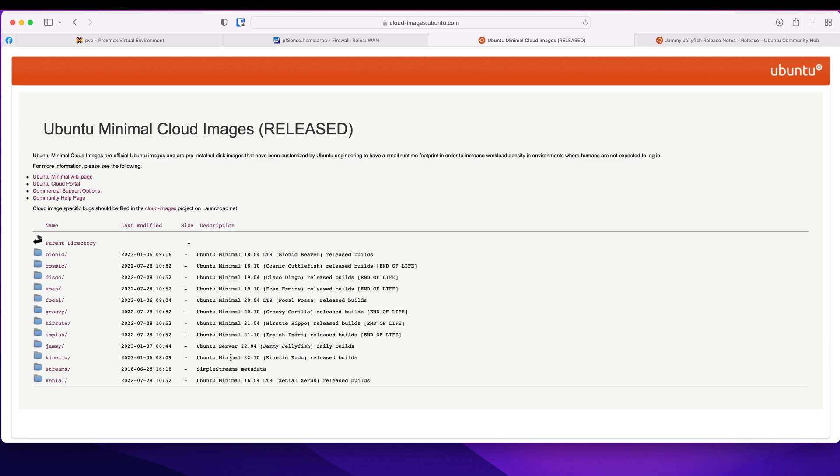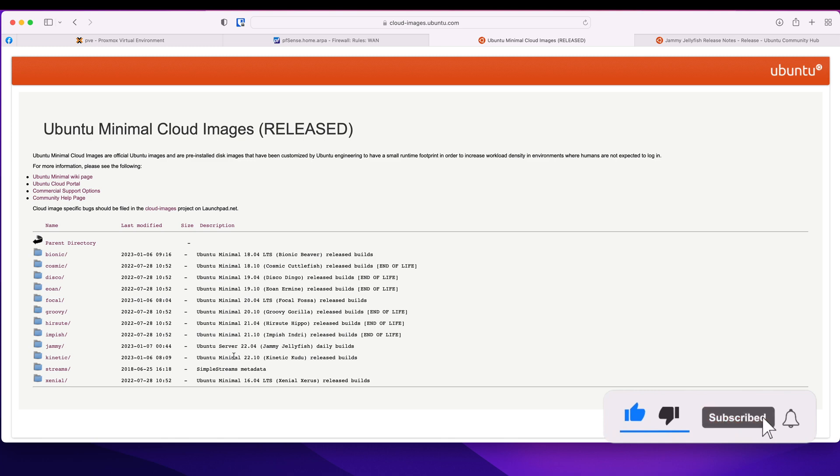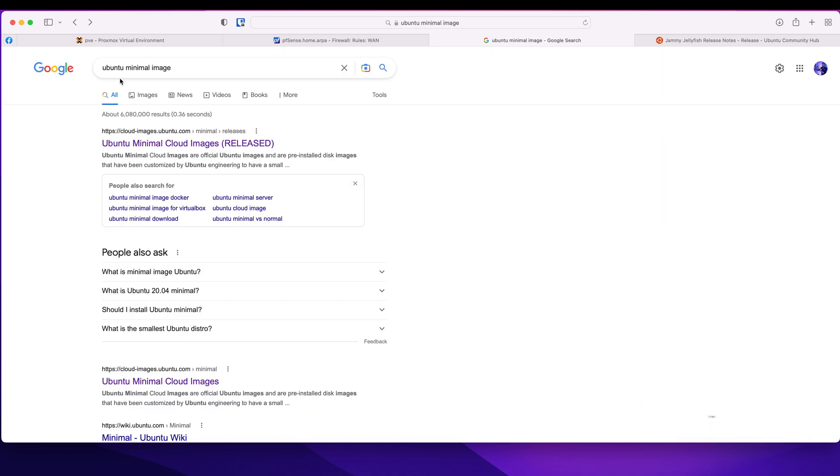All right guys, just a quick video on how I deploy my VMs. I use minimal Ubuntu cloud images and cloud-init. The first thing is Google Ubuntu minimal images. You can do the same for other distros as well.